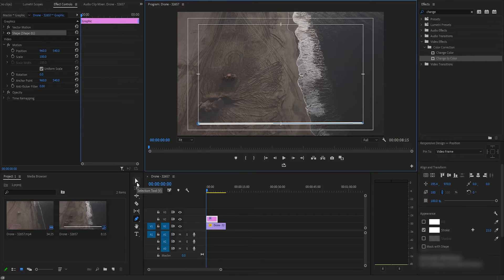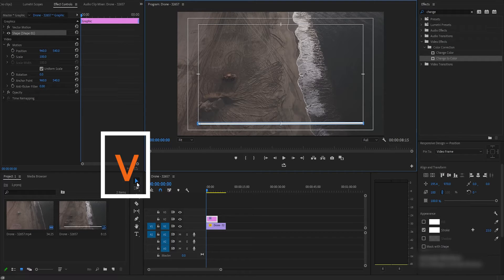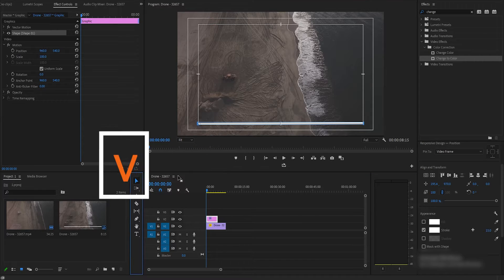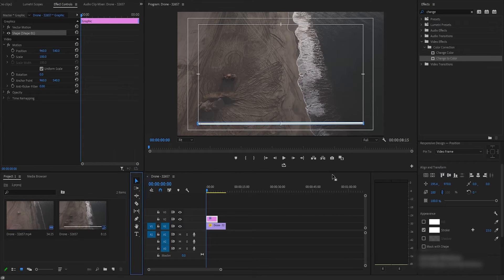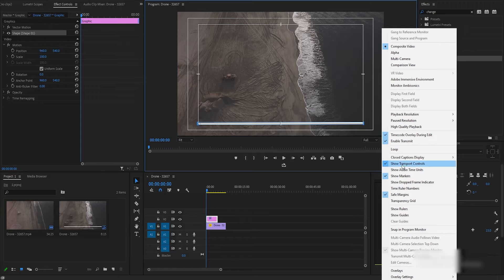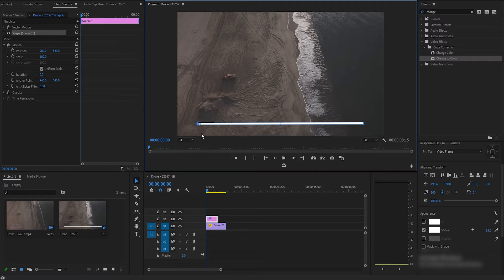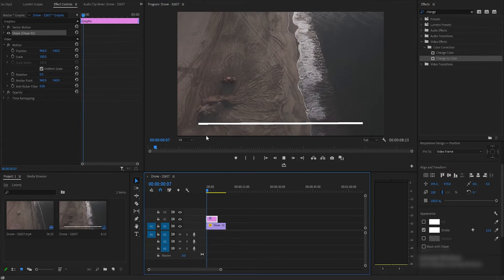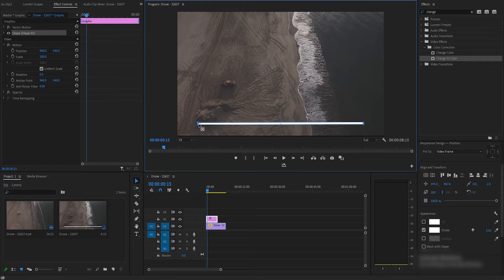Now you have to select the selection tool by hitting the V key, or you can click on the icon and select the selection tool. When you select the same layer and select any part of the settings, you have to select each node. This is why the anchor point appears around it.